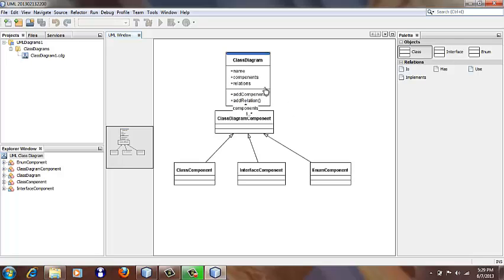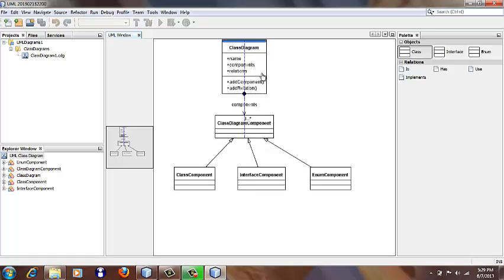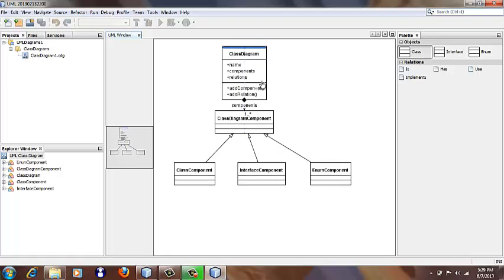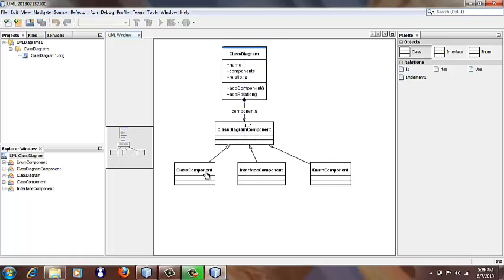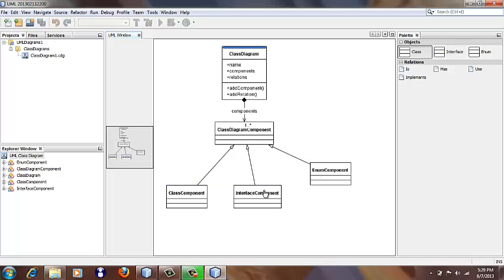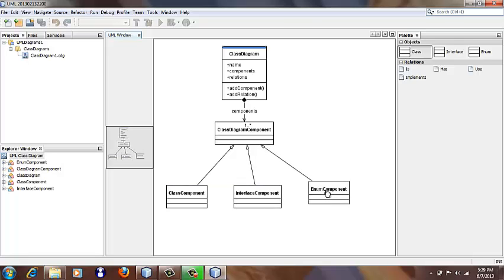So you can see how easy it is to create a class diagram, add methods and fields, and create relations between classes.